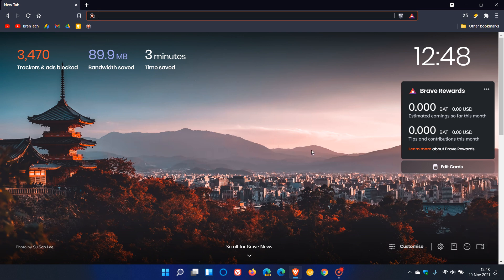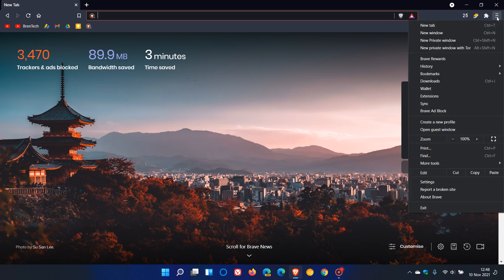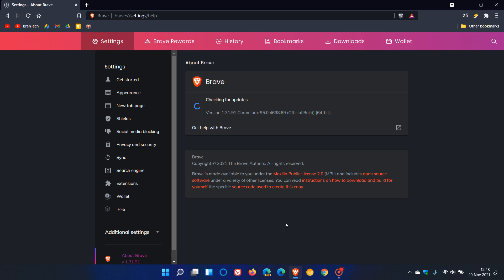So as always, to see if you have this latest update, we head up to the top right to our menu, click on About Brave. It's the Brave browser itself that has received the update. The Chromium engine and version stays exactly the same as it was previously.